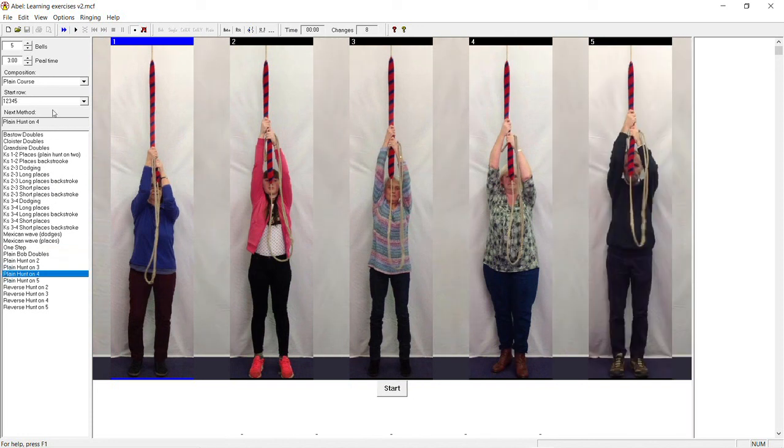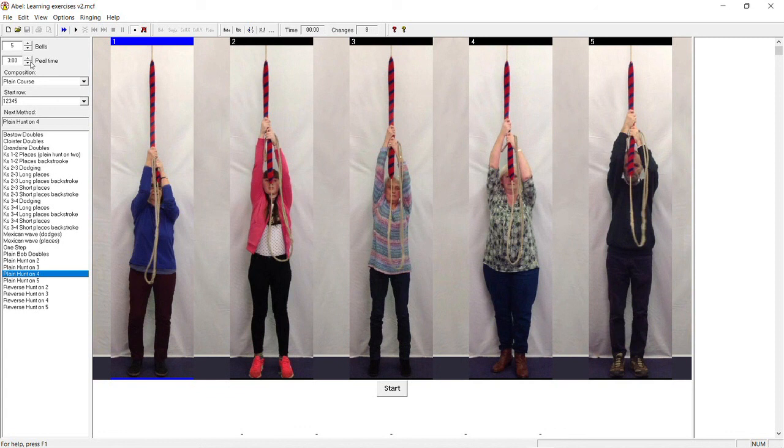Also make sure that the peel time is around 3 hours. Then start the ringing and once you're ready press G again to go. Now watch the sallies of the first four bells and see who is last. You should see them come in the order 4, 3, 1, 2.